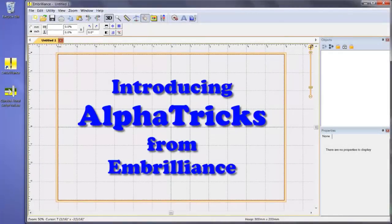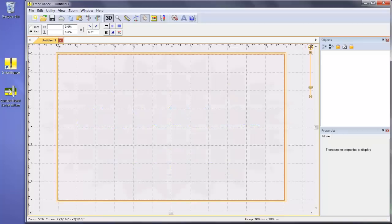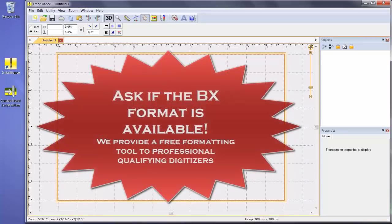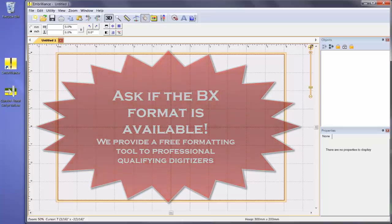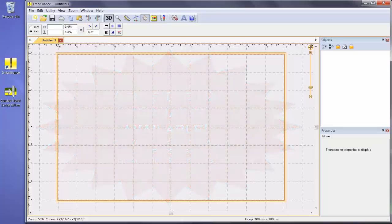The first thing that we should tell you is that your favorite digitizers can offer you their alphabet designs in a format that will plug in directly into your Alphatrix. If they do not currently offer this format, please ask for it and have them contact us for our free formatting tool.